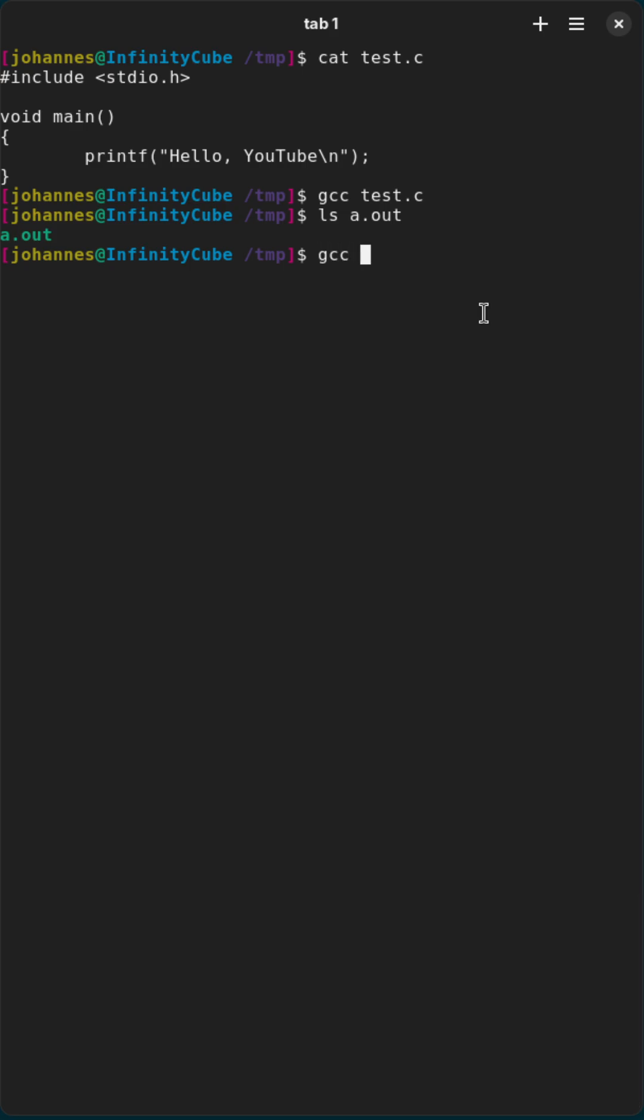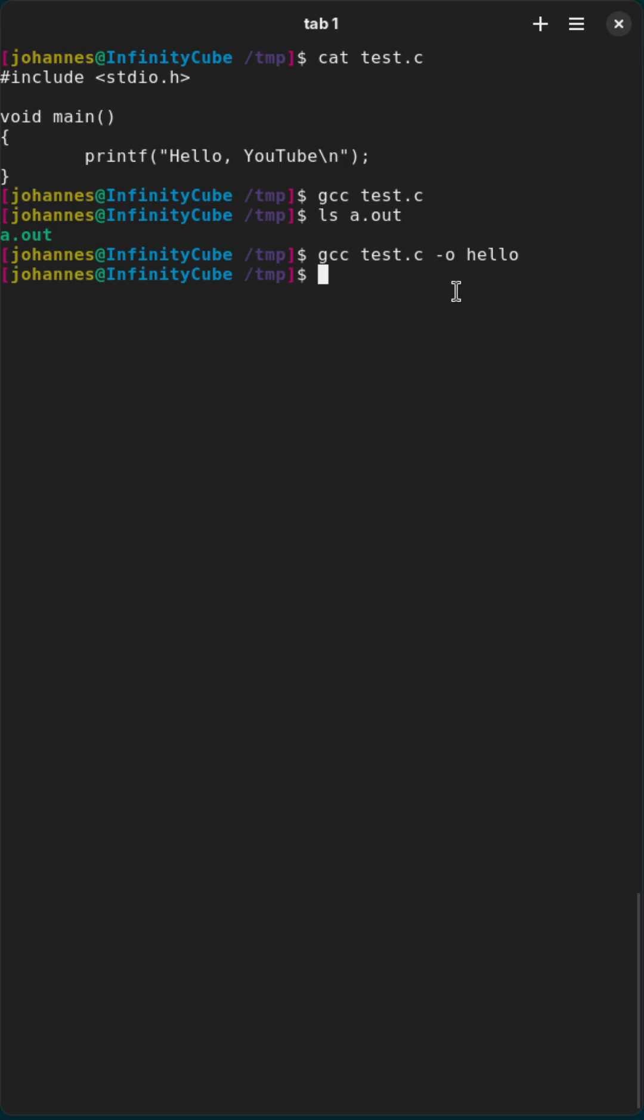Well then again you can invoke gcc, pass in your input file and use the -o option for output file. And then specify a name which the output file should have. So in this case hello.